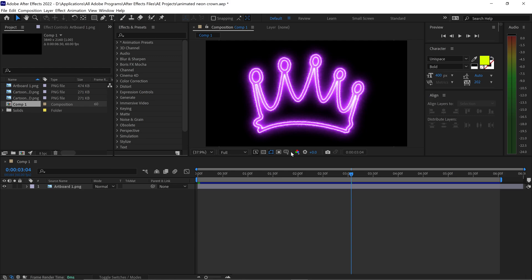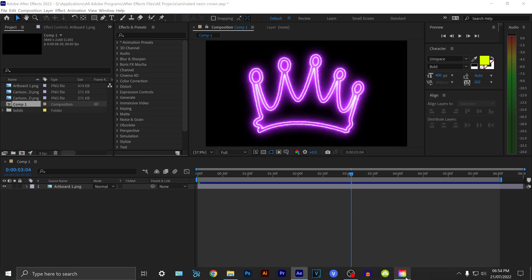To render your project as 720p in After Effects, you want to first make sure that you have the Media Encoder downloaded.